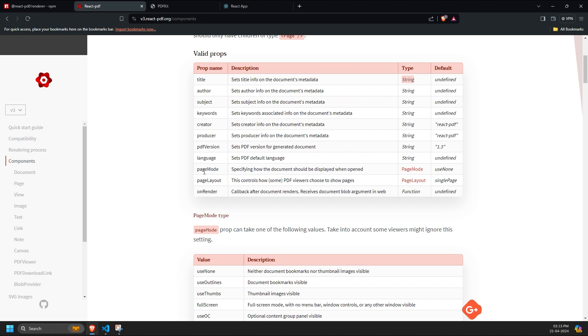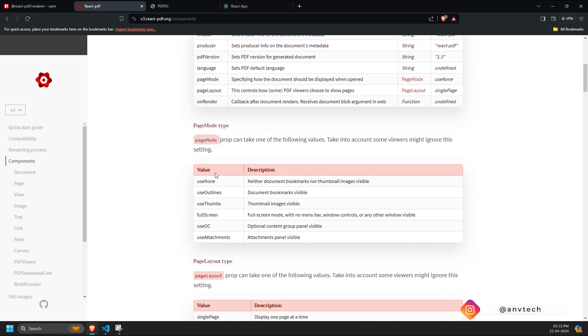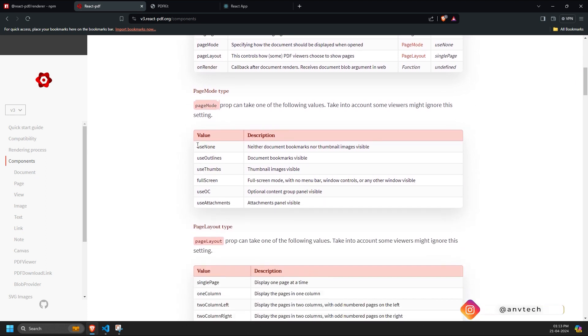Now, these three props are more complicated: page mode, page layout, and on render. Page mode accepts page mode types, which could be any of the following.